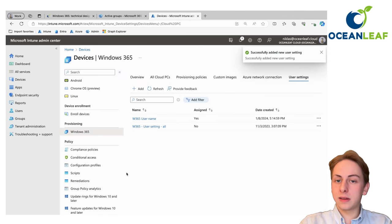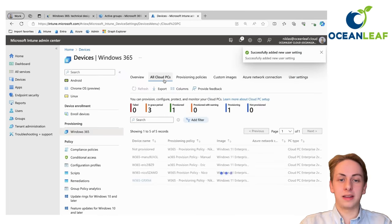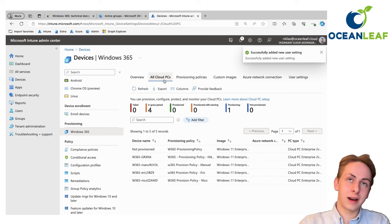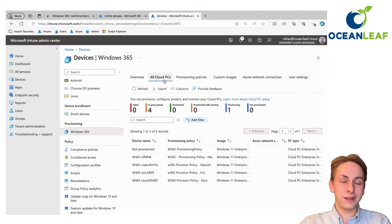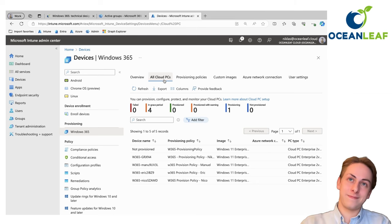That's already it with the base configuration and the provision of your cloud PC. Let's continue with the series in the next video. Thanks for watching and bye bye.